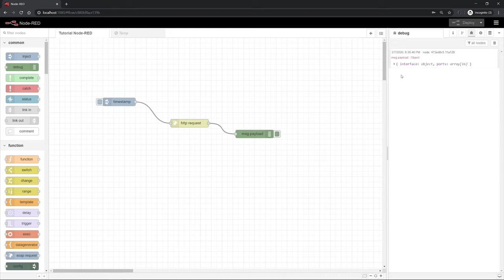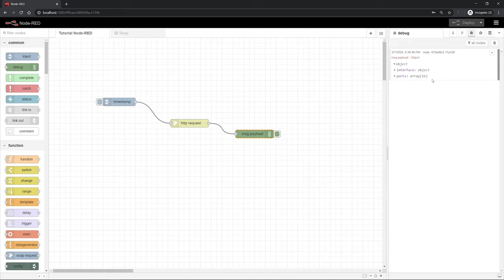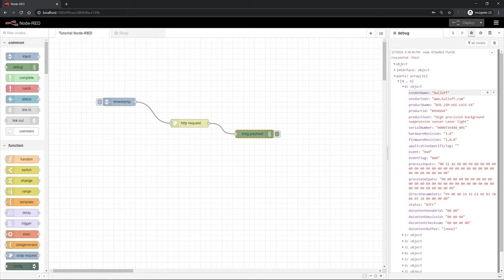Now we try that out by deploying it here and clicking on the button at the inject node. As you can see, you have now retrieved a new message here on the right-hand side. This message contains the interface property and the ports property. These are the properties of the web service of the master. Behind the ports property you can find a list with 16 entries. The master has 16 ports and therefore 16 entries. Here at port 0, we have our connected sensor and we can find all data which is provided by the web service.